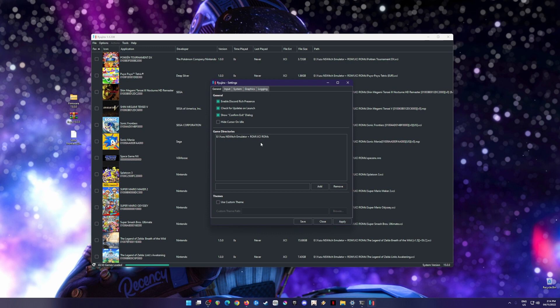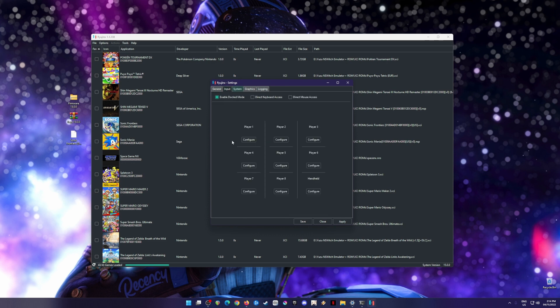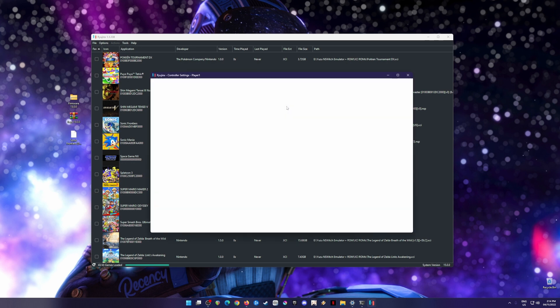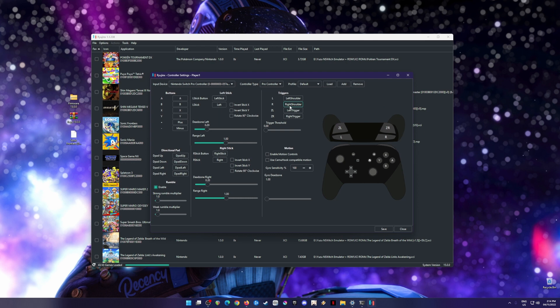Go to input and configure. If you have a Nintendo Switch Pro controller, it can be detected here just like mine. If you have a PS4, PlayStation, Xbox controller, or any controller at all, it will be detected here and you can map it.